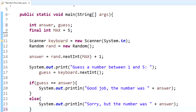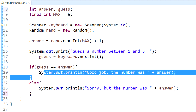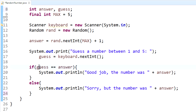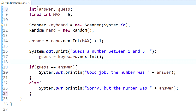What this does is check whether guess equals answer — if that's true, it executes the if statement and shows the good job message. If it's false, it falls through to the else and performs that block instead. Let's go ahead and run this.